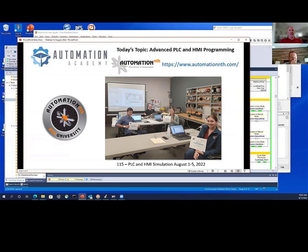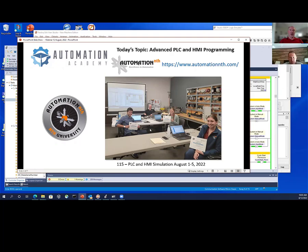They do a four-month internship — at least two or three weeks in the panel shop, they do AutoCAD to learn electrical drawings, then build their own systems. After they're done, they may get an offer from Automation NTH, and most of them get hired. They're all four-year engineering folks, and a lot of their job will be writing PLC programs.